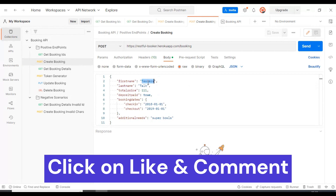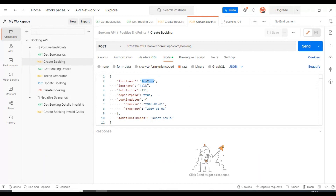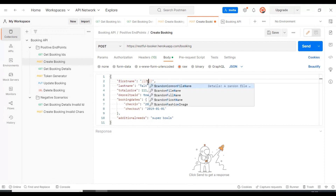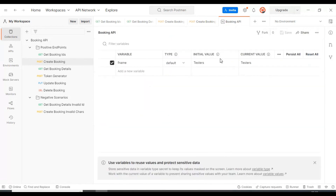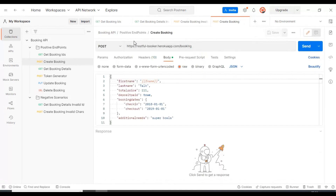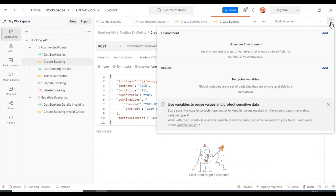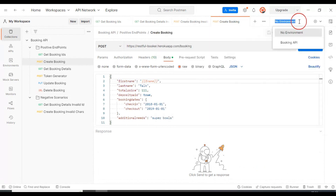I'm selecting this particular string, then entering two curly braces, and inside these you need to specify the variable name. In our case, we have given the variable name as 'f_name', which is nothing but first name. Simply save this particular environment details and then proceed.